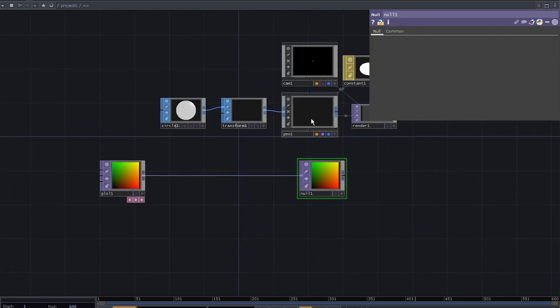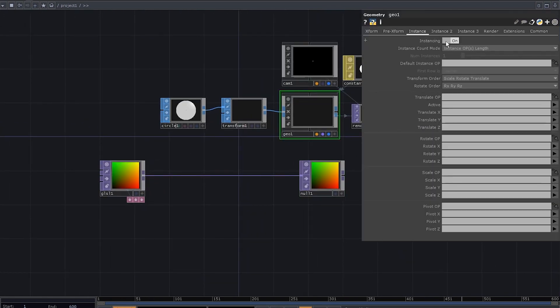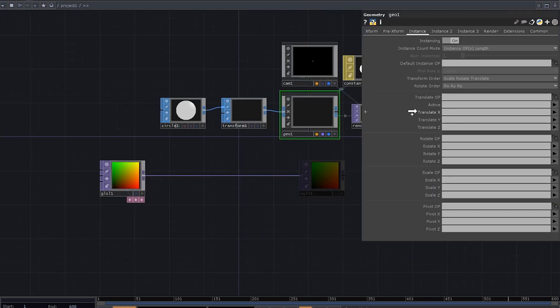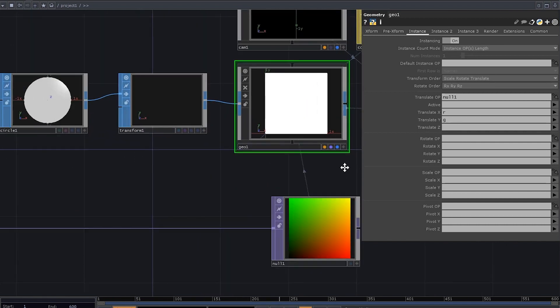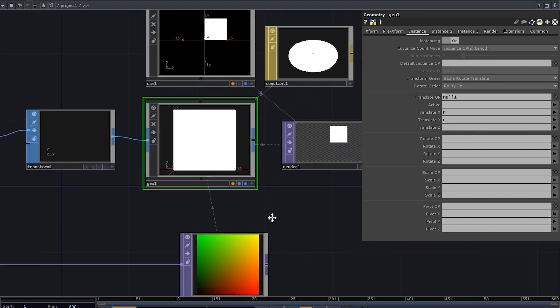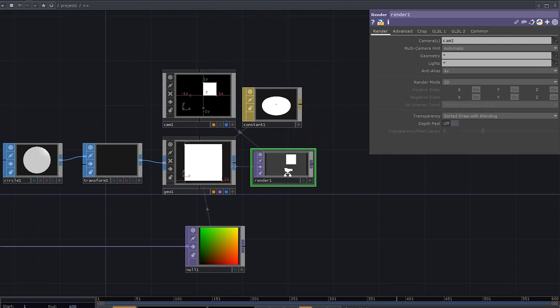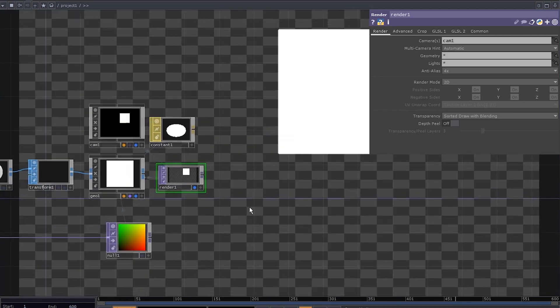Plug it into a null, go to jow, enable instancing, use the null as a translate operator with R and G channels as X and Y. That's great, but here's the problem, we've only got positive values for X and Y.